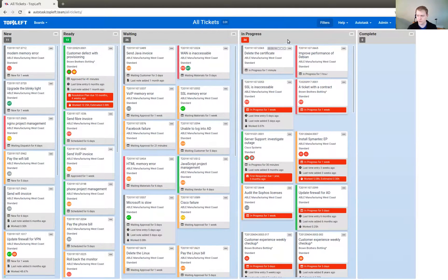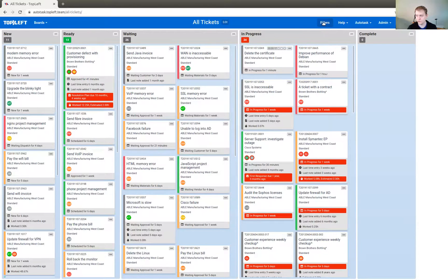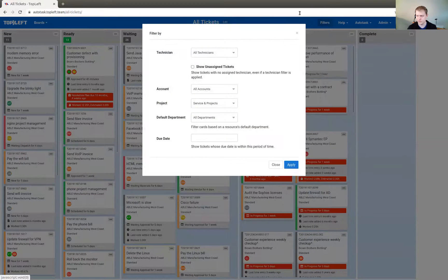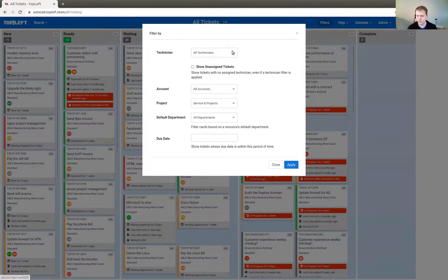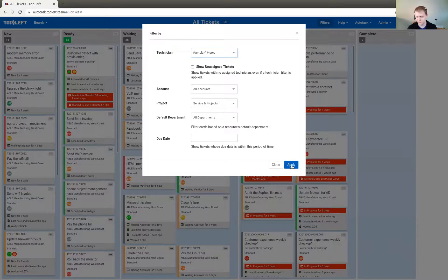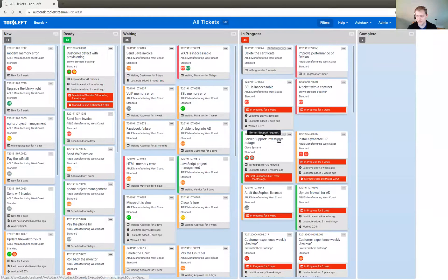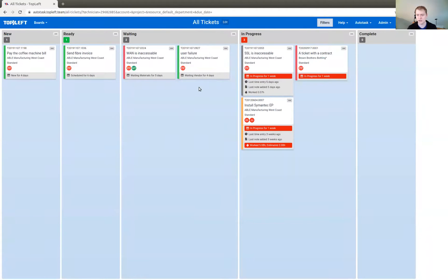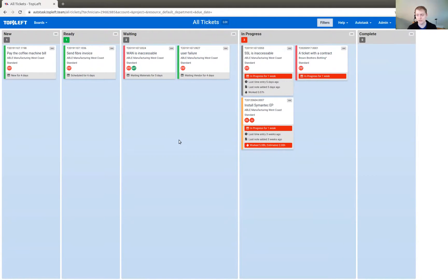You can also filter, apply a filter to this board to only show work from a single technician, like specifically yourself. So if you click filters up there, it'll bring up this form, and you can enter your name here in the technicians field. Click apply, and now you'll only see tickets that you're assigned to. And by the way, you can bookmark this page now to return to it very quickly with the filter applied. So you can have a very easy way to see your own work.